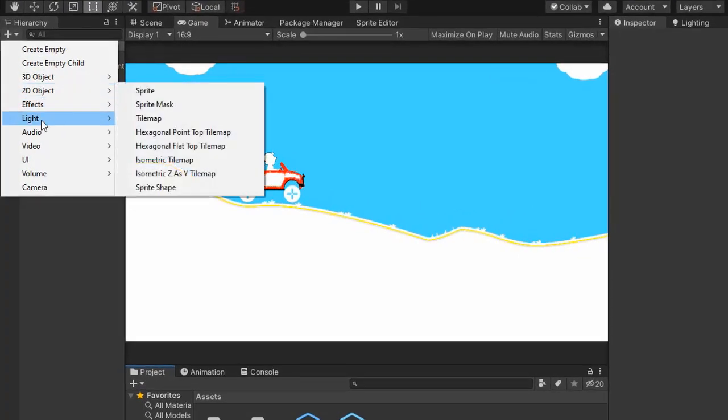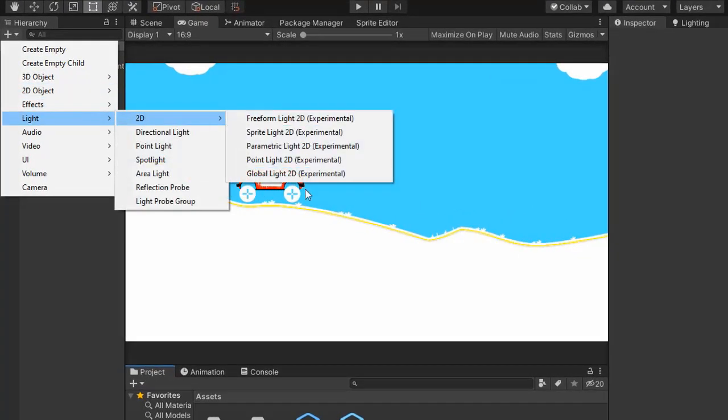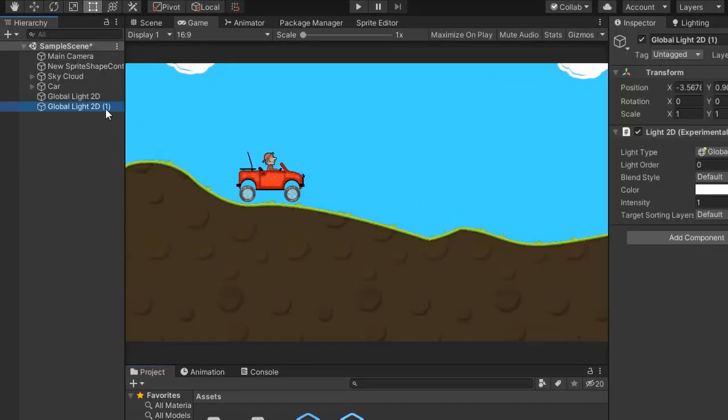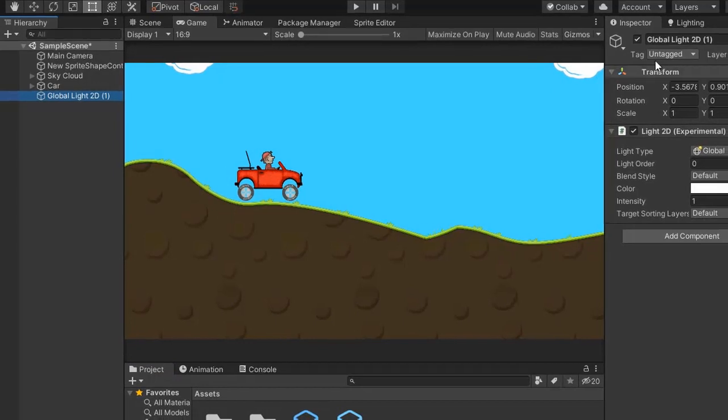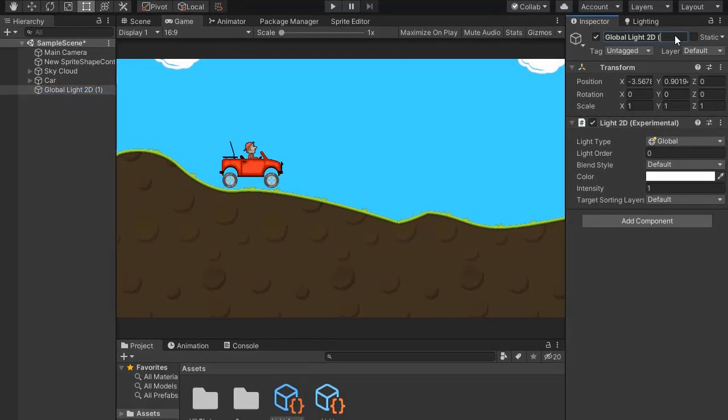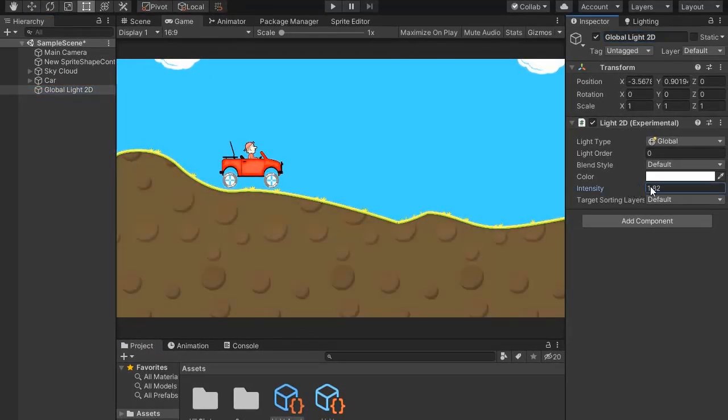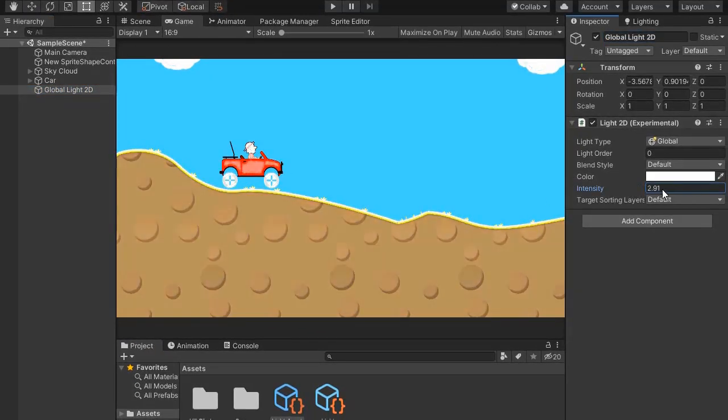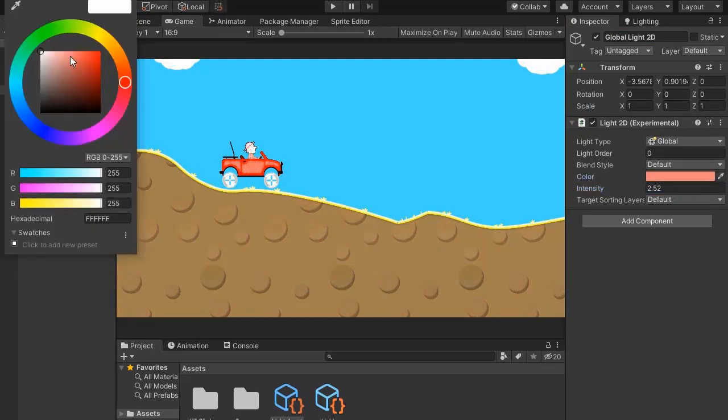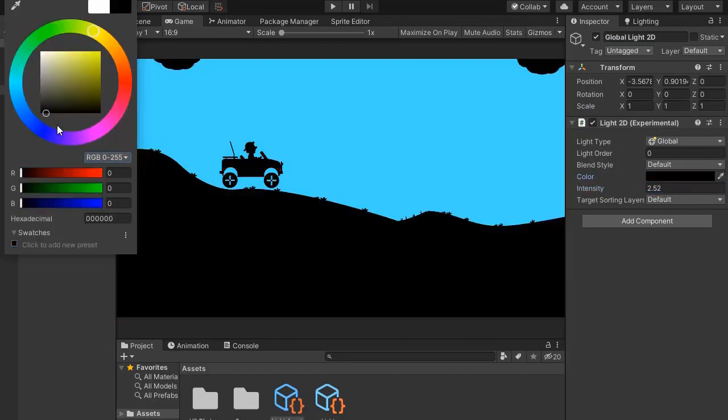Now create Light 2D Global Light. I have already created. Now change the intensity. You can easily change colors and make the game dark easily. Looking good. I'm setting intensity to 1.2.